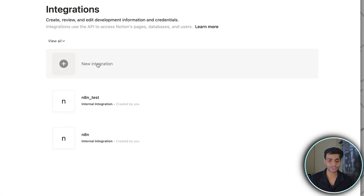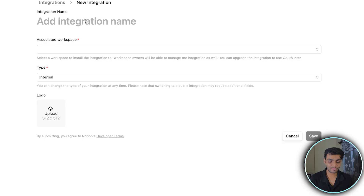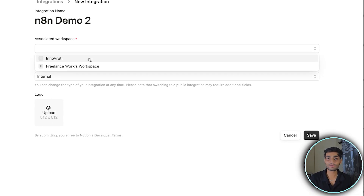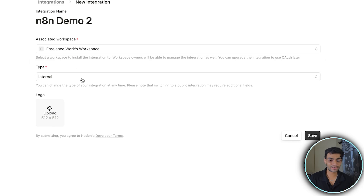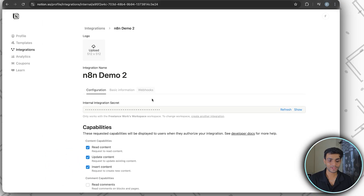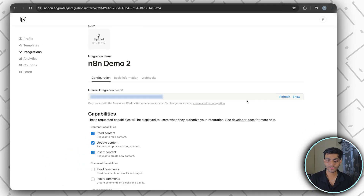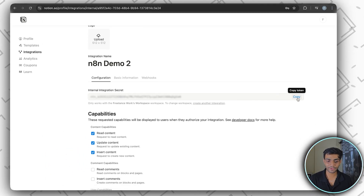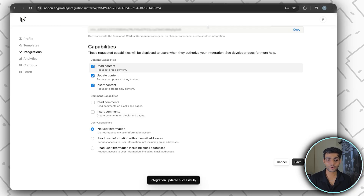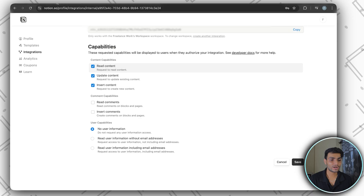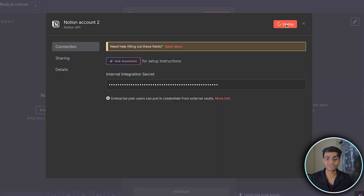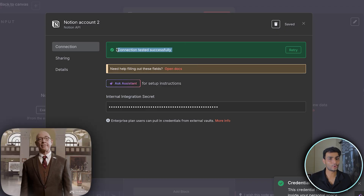Give the integration an appropriate name, select your workspace, keep the type as Internal, optionally add a logo, and save. Click 'Configure Integration Settings', click Show to reveal the API key, copy it. Set user capabilities to 'No user information' and save. Then in n8n, create new credentials, paste the API key, save — and it turns green, you're good to go.